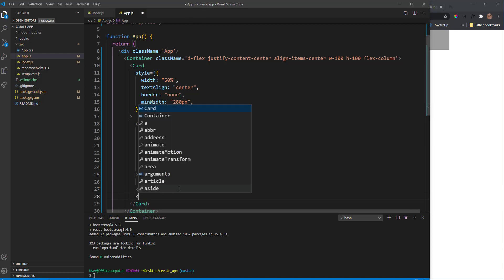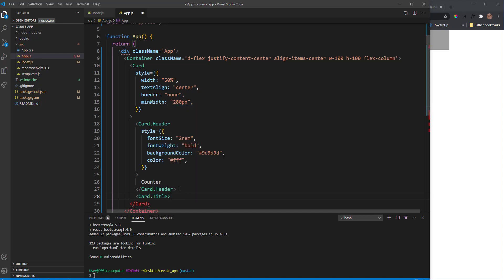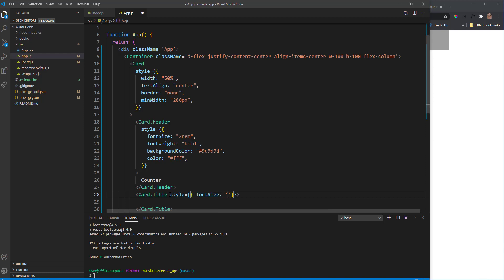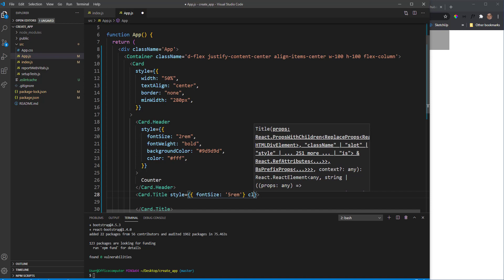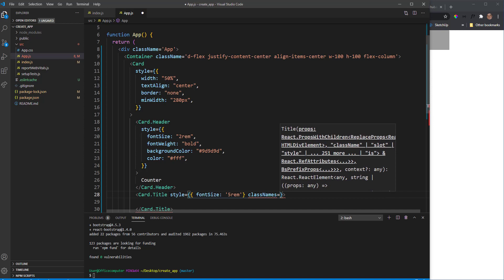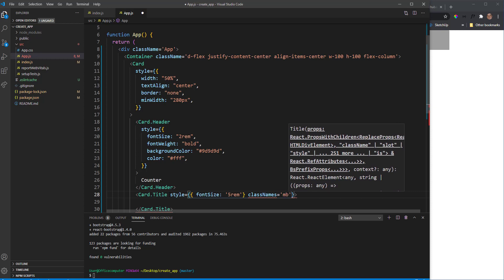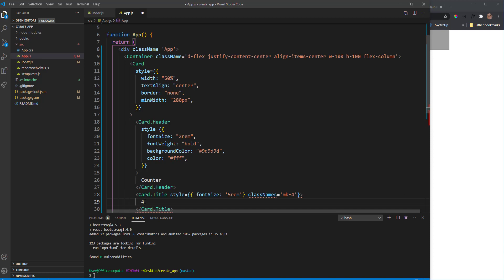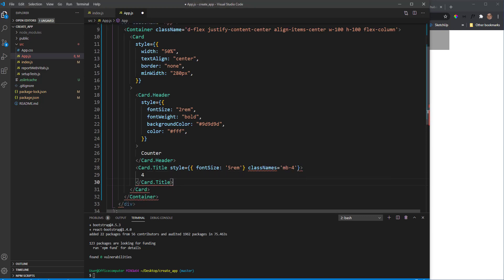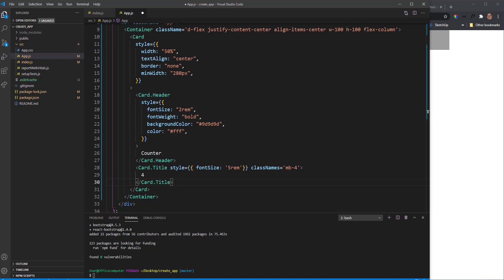Then a Card.Title with a fontSize of 5rem and a Bootstrap className. I'll just hardcode the inner value for now until we get useState working. Under our title we're going to have two buttons — the plus and the minus button — using the Bootstrap Button component.